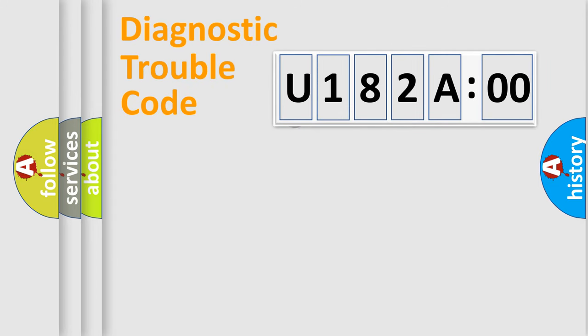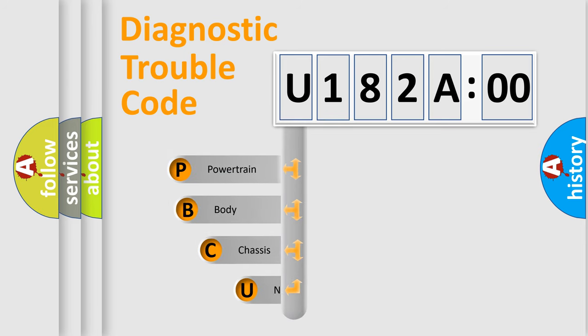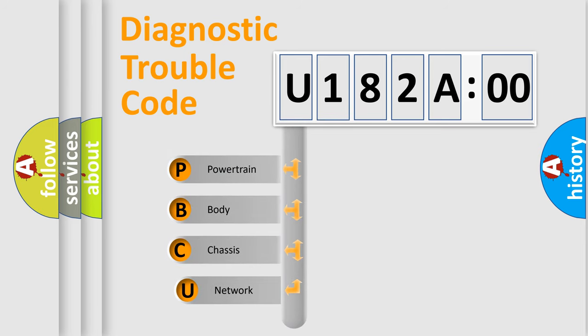First, let's look at the history of diagnostic fault code composition according to the OBD2 protocol, which is unified for all automakers since 2000.